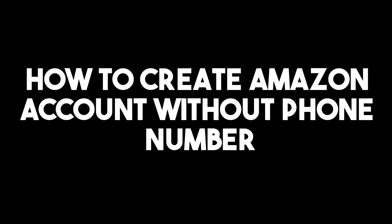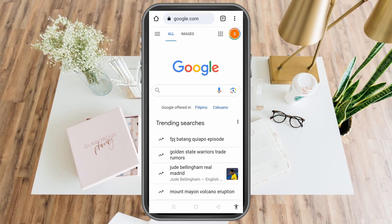Hello, today I am going to show you how to create an Amazon account without a phone number, or shall we say without using your phone number.